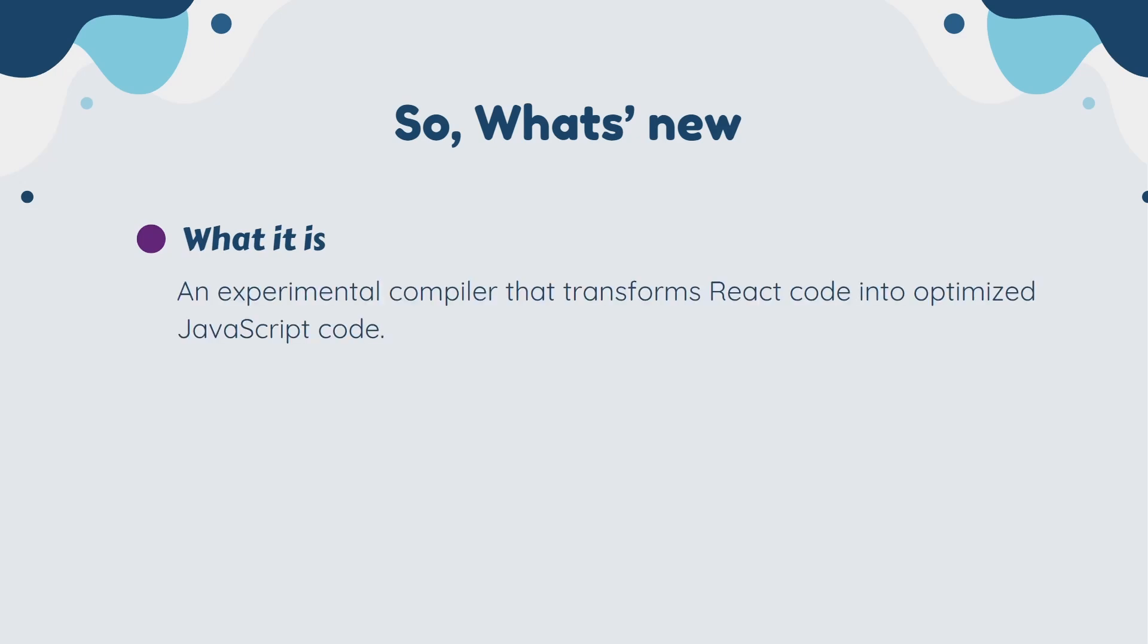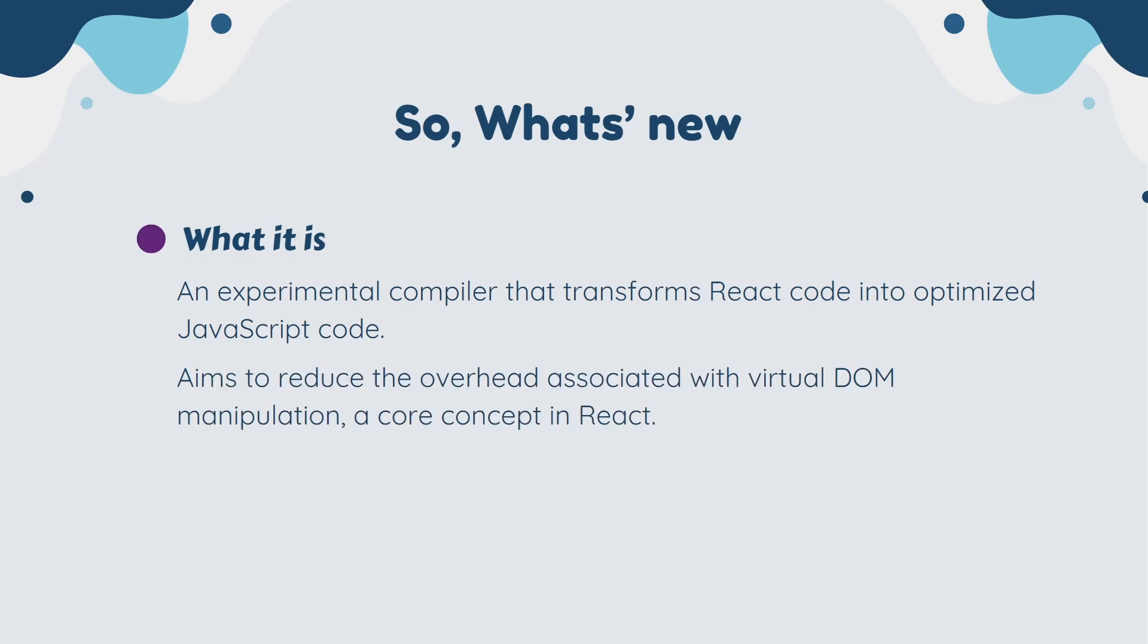It aims to reduce the overhead associated with virtual DOM manipulation, the core concept in React. As you know, React uses a virtual DOM to check the current state of the UI and then change the UI according to the need. But now in React 19, the overhead of the virtual DOM is reduced.